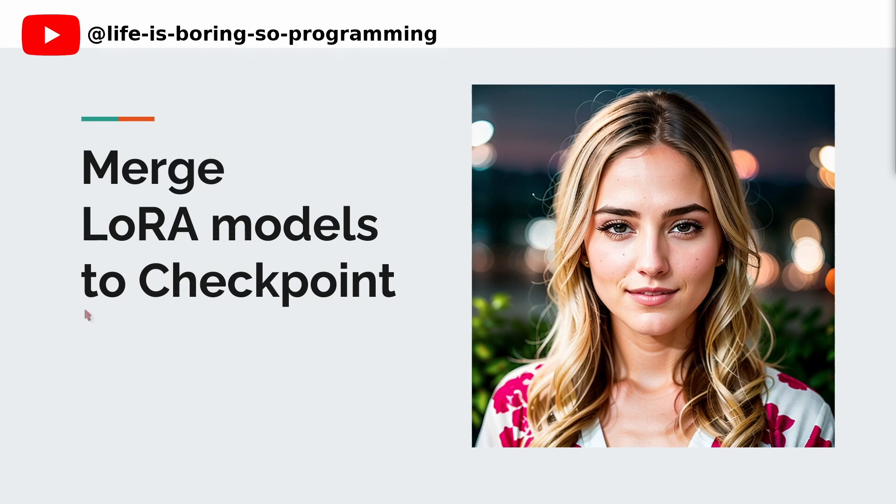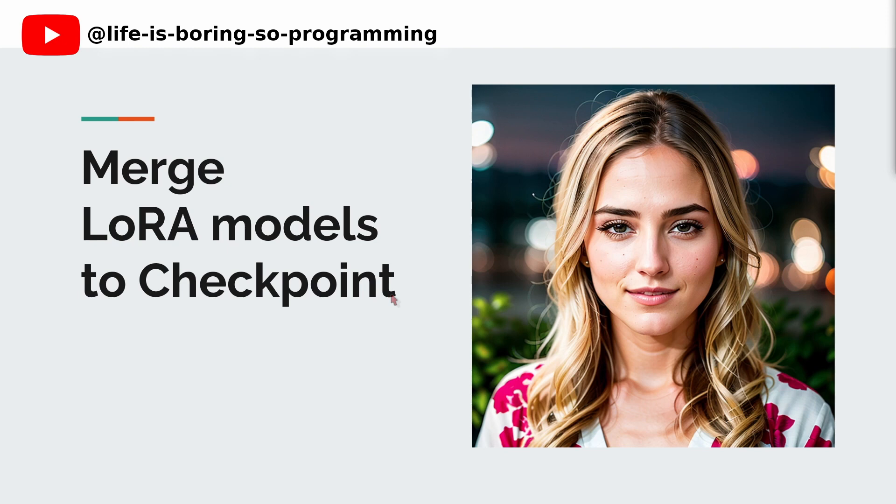But fear not. If you're passionate about stable diffusion and exploring the creative potential of LoRa in AI art, we have just the solution for you. In this YouTube video, we'll guide you step by step on how to effectively merge LoRa models to a checkpoint, empowering you to unleash the full artistic capabilities of LoRa in your AI creations.